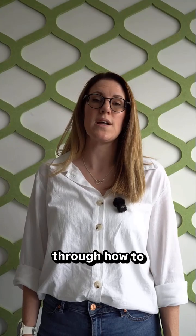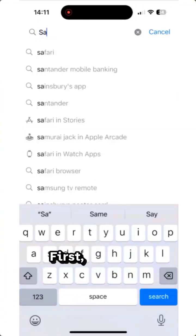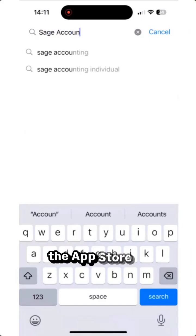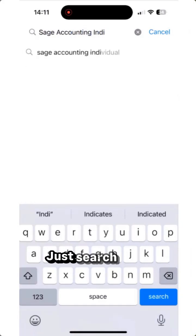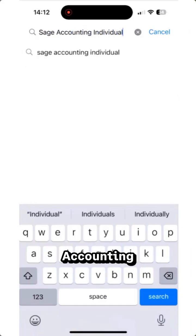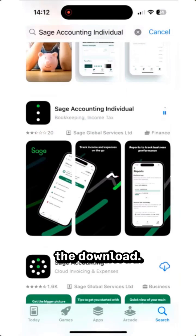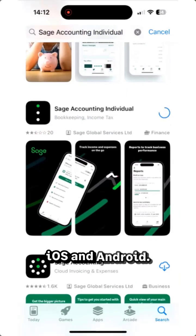Just downloaded the Sage Accounting Individual app, or thinking about it? Let me walk you through how to get started. First, download the app from the App Store or Google Play. Just search Sage Accounting Individual and tap the download. It's free on both iOS and Android.